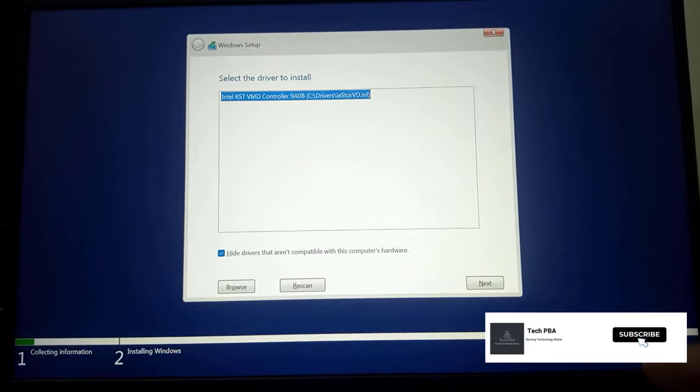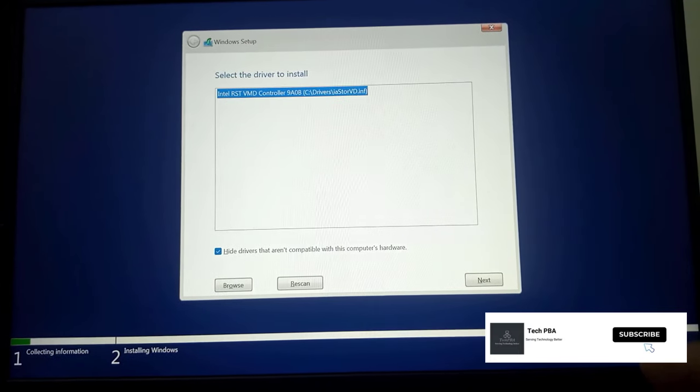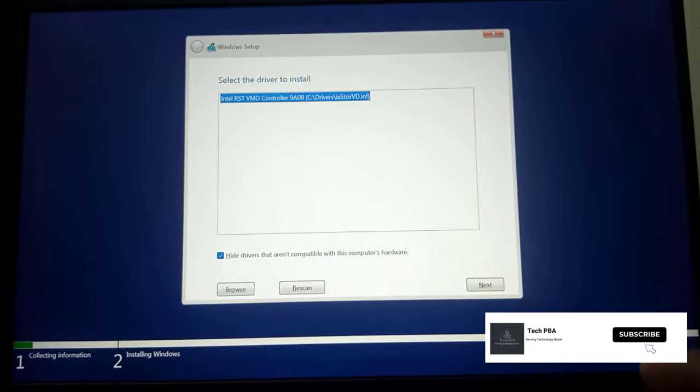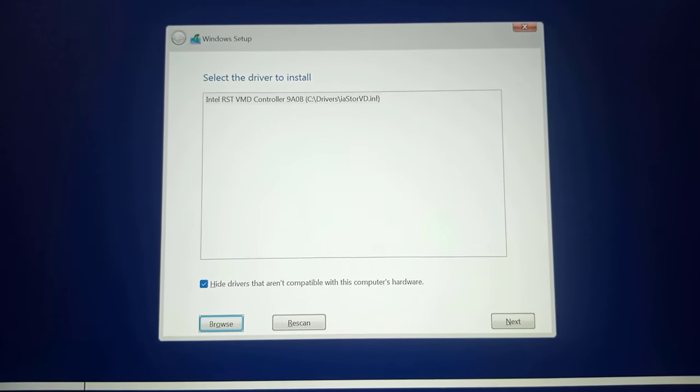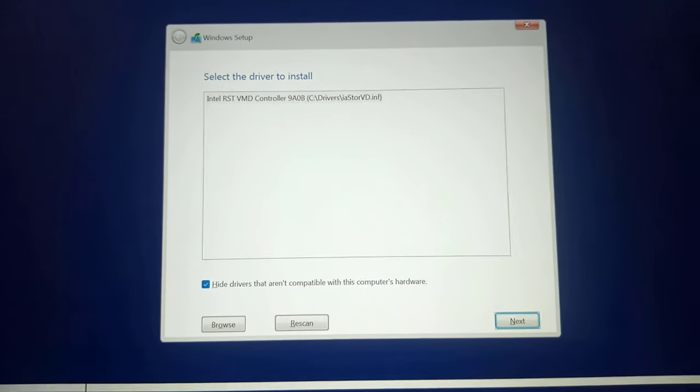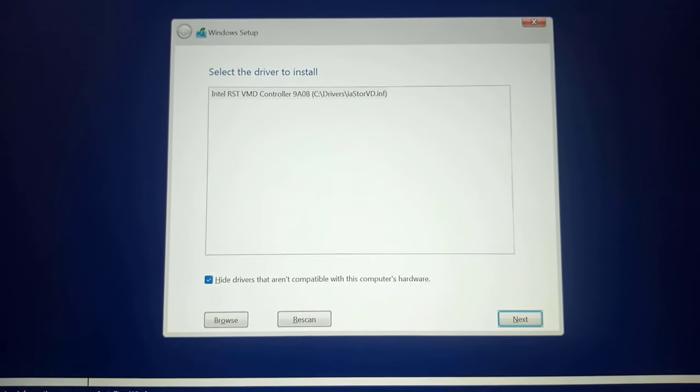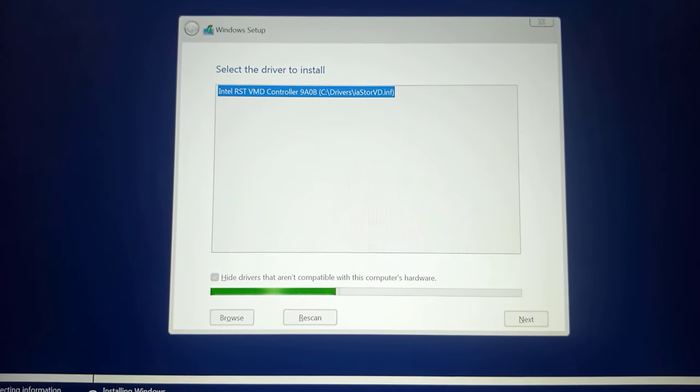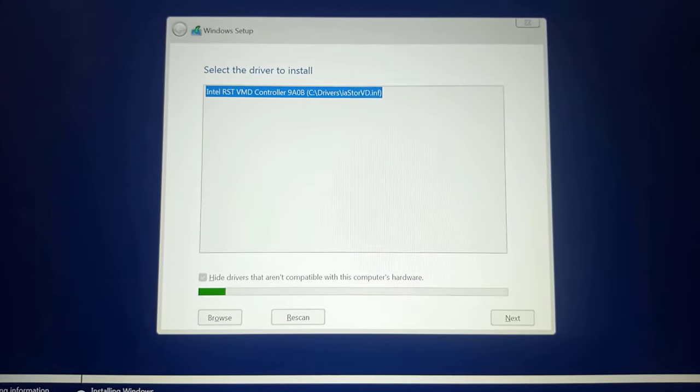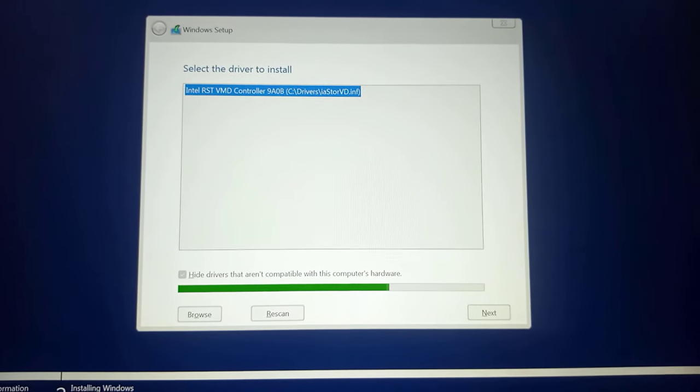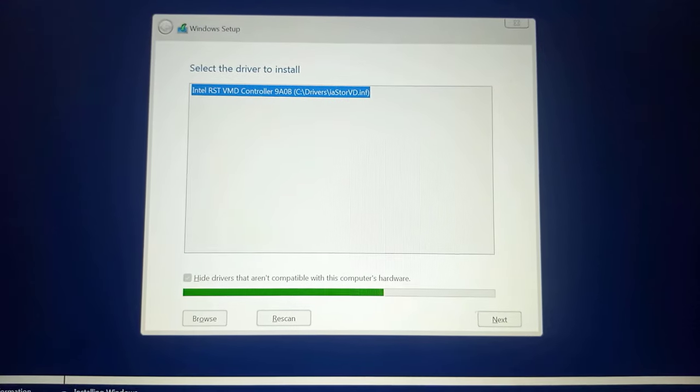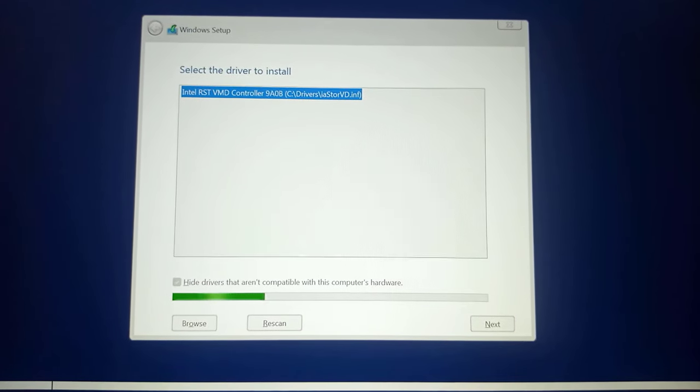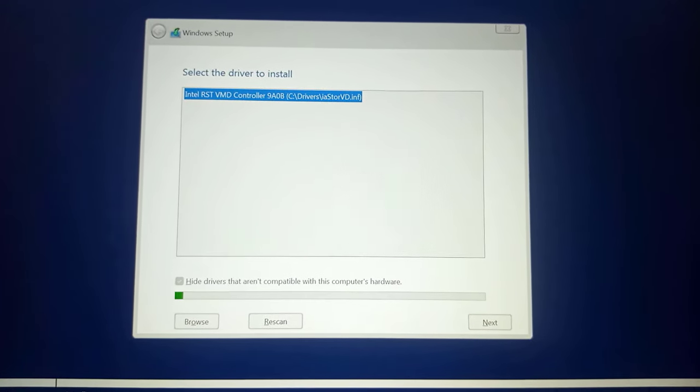Over here it's selected one of the drivers, but in case this one doesn't work for you, you can uncheck hide drivers that aren't compatible with this computer hardware and then you can go through the rest of the drivers listed on there. I'm very certain that one of them will work for you.